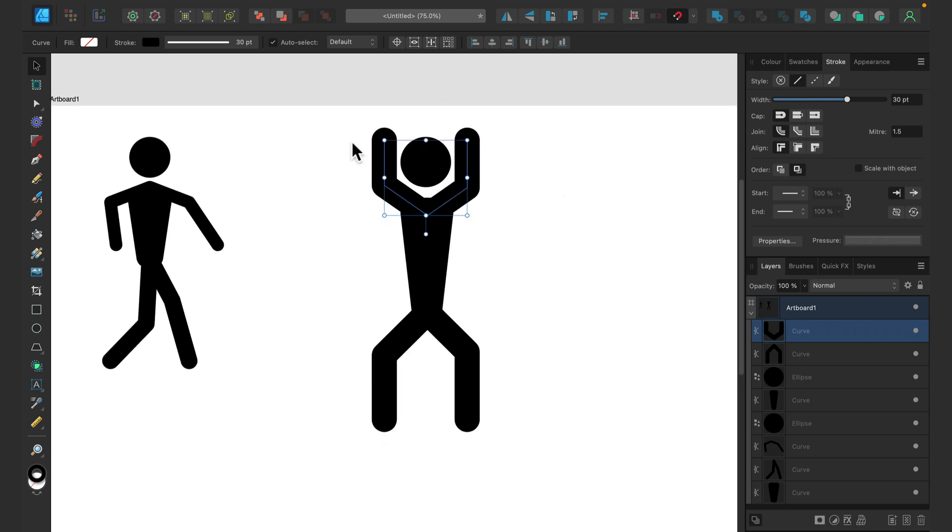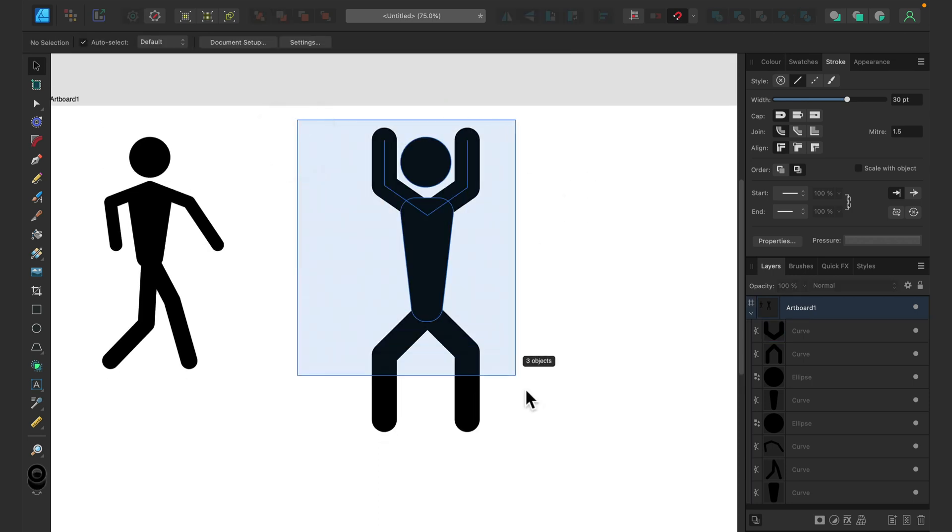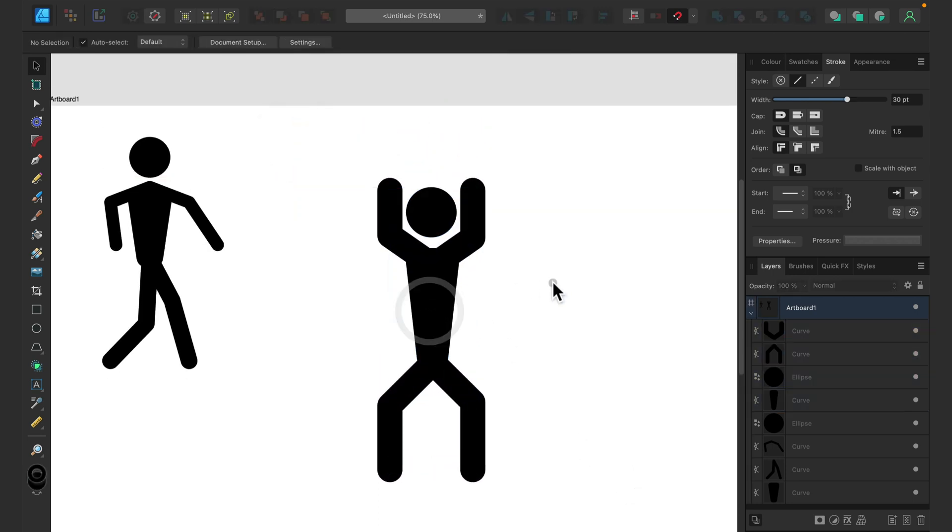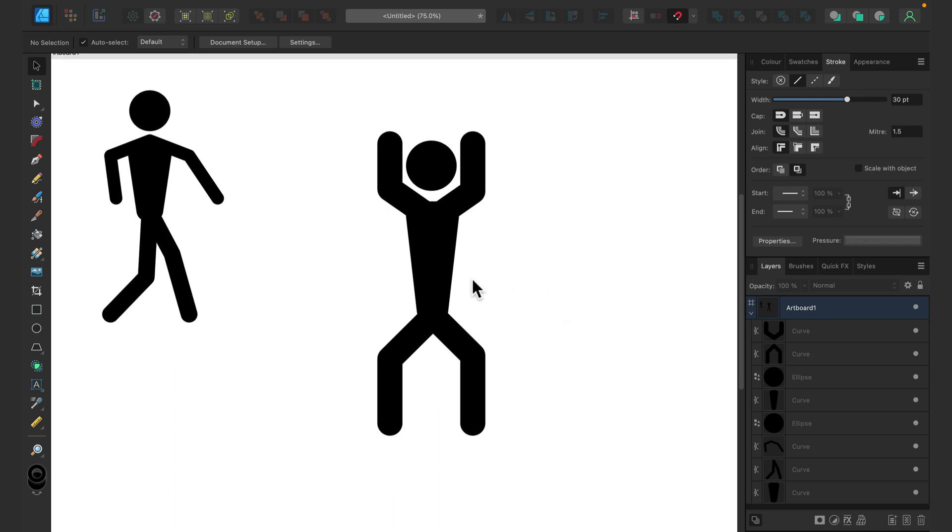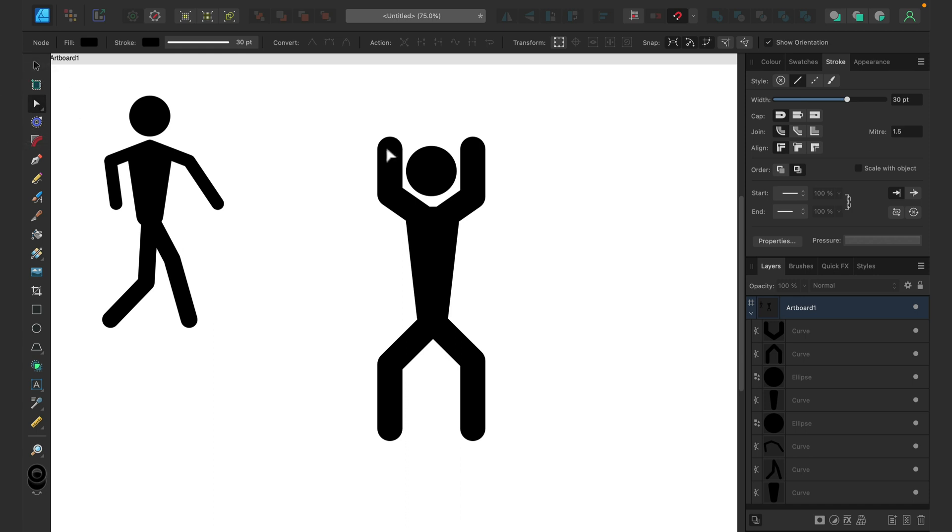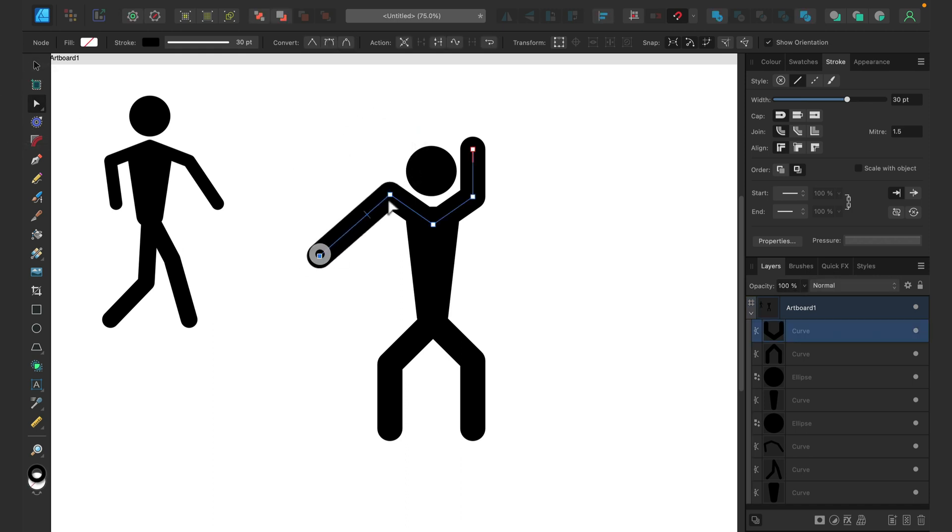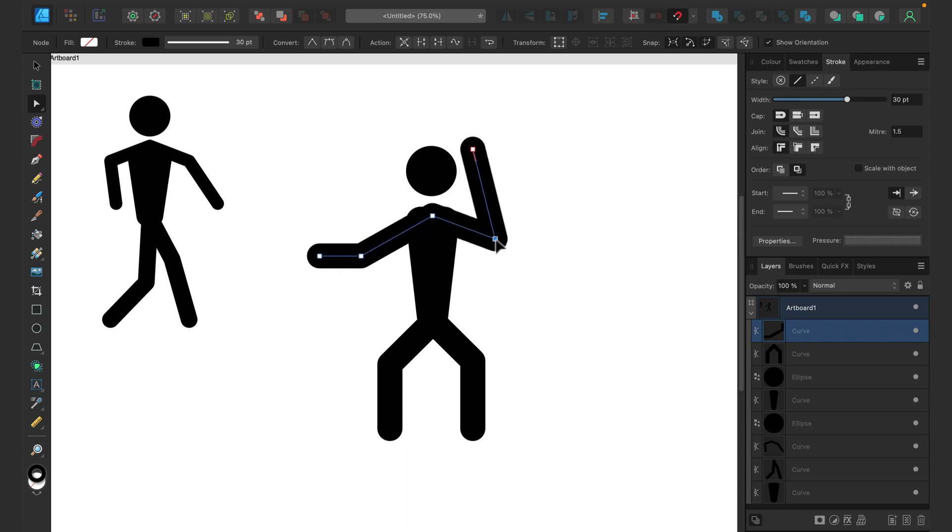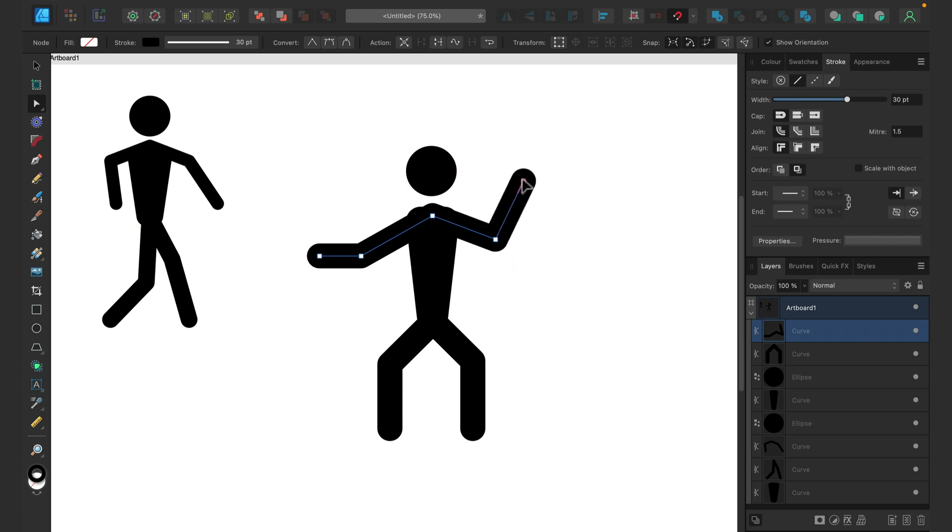We need to modify him or her to make it nicer. So let's grab a node tool. Node tool will help us to modify nodes just like that. So we can easily modify nodes, and this way you will be able to put your stickman in any position you want.